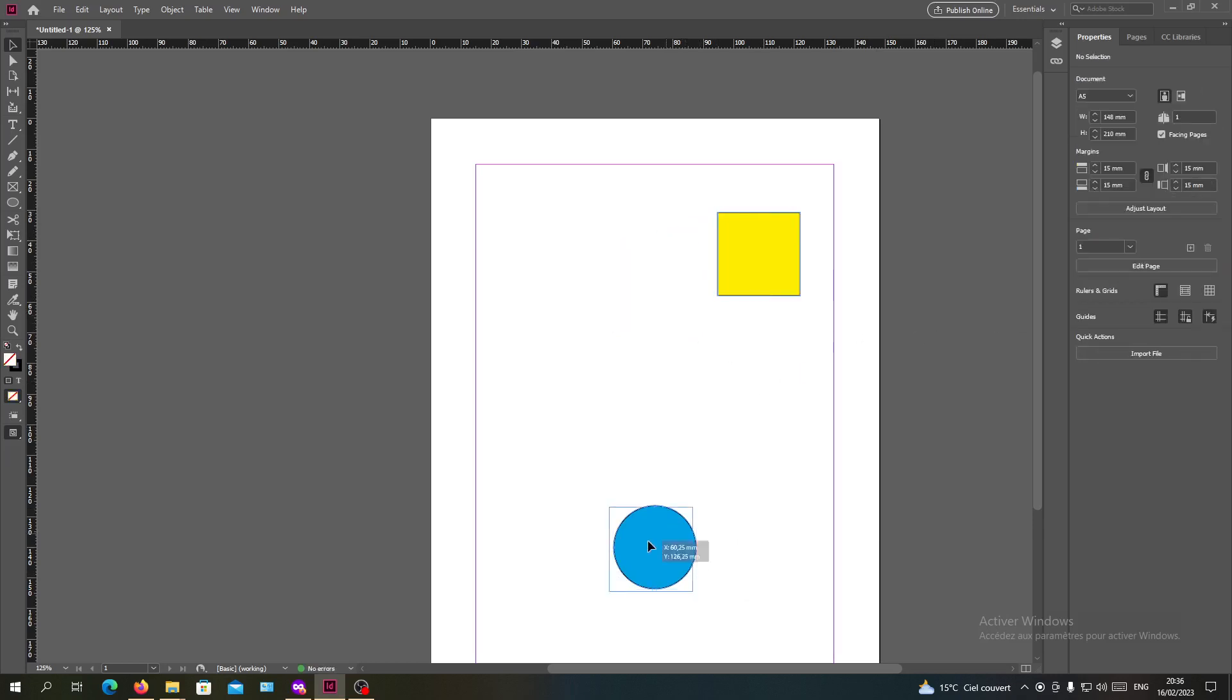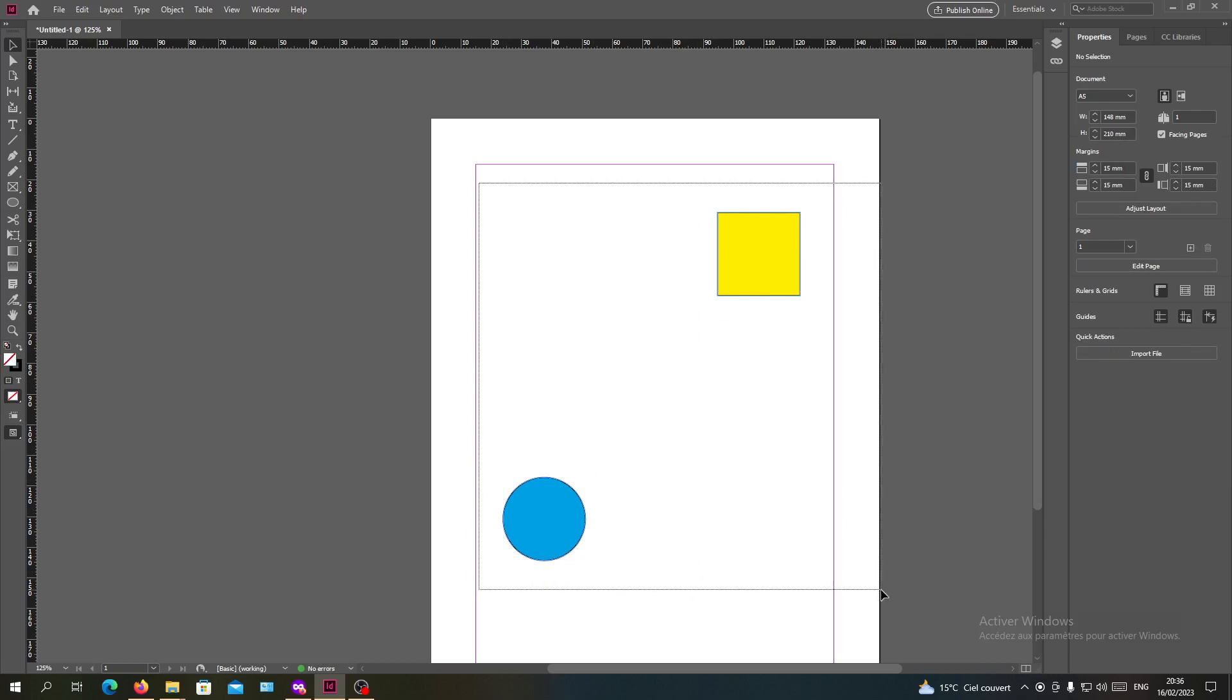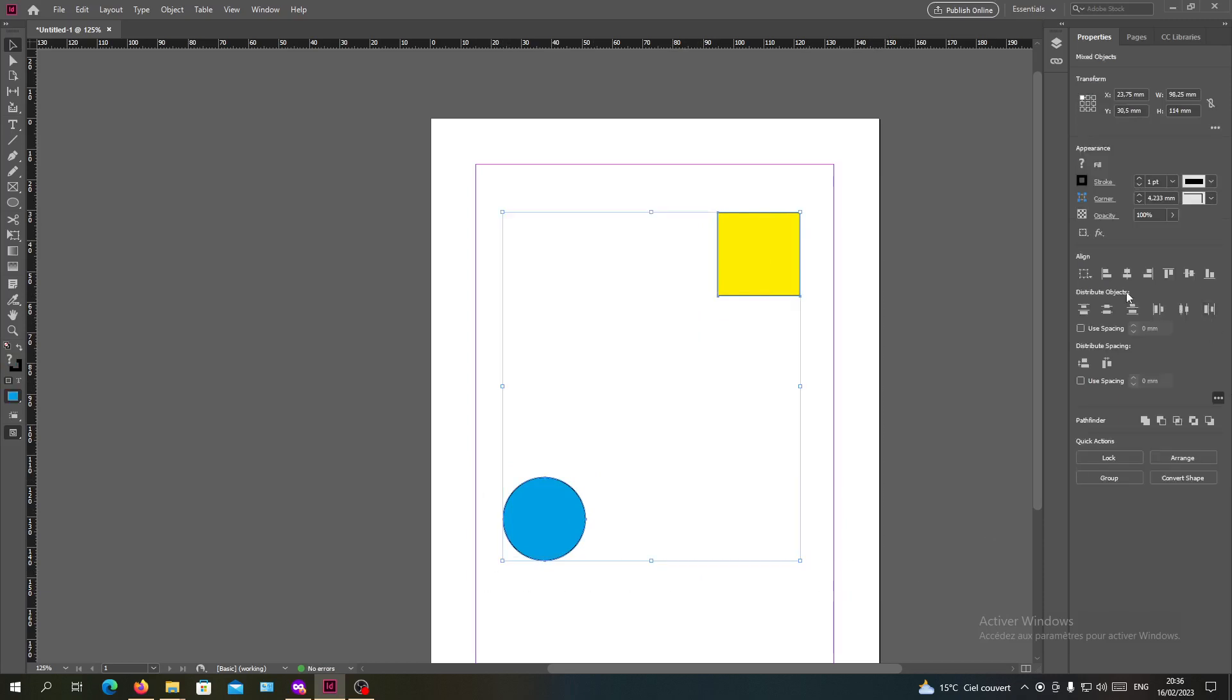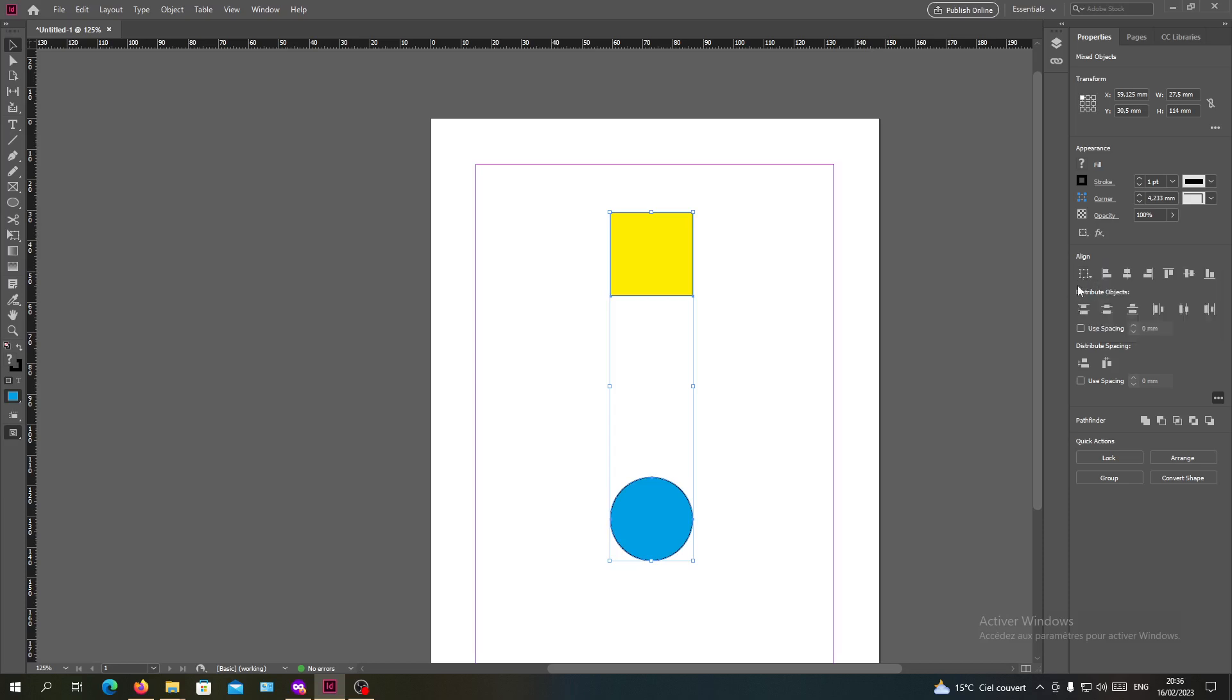They will go to the center to each other. So like this and center, they will go to each other.